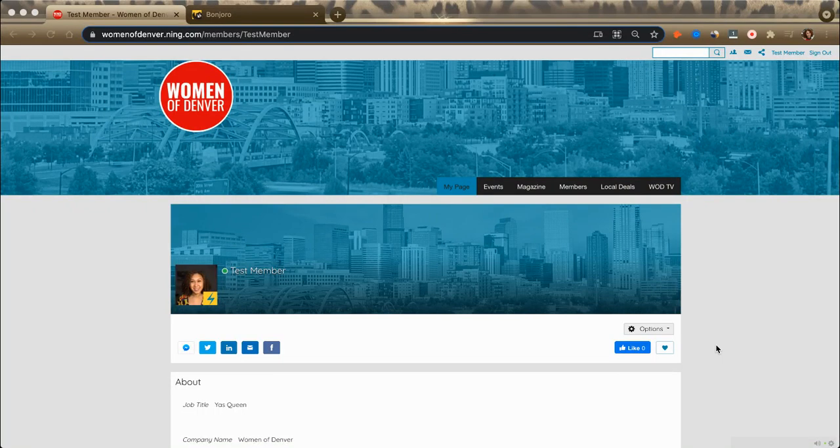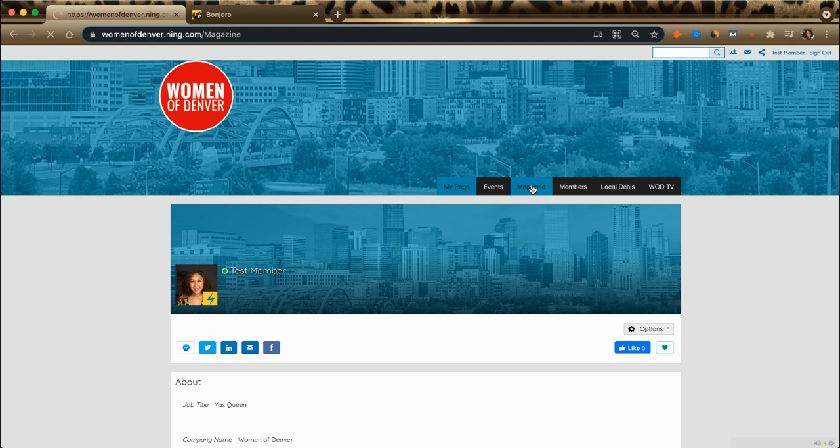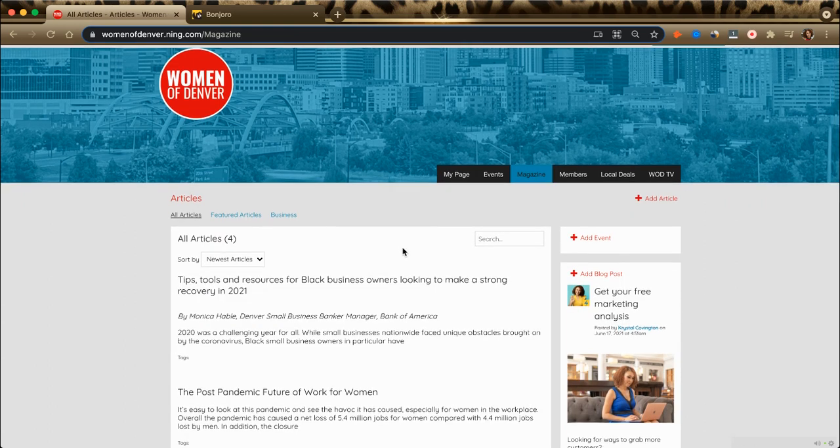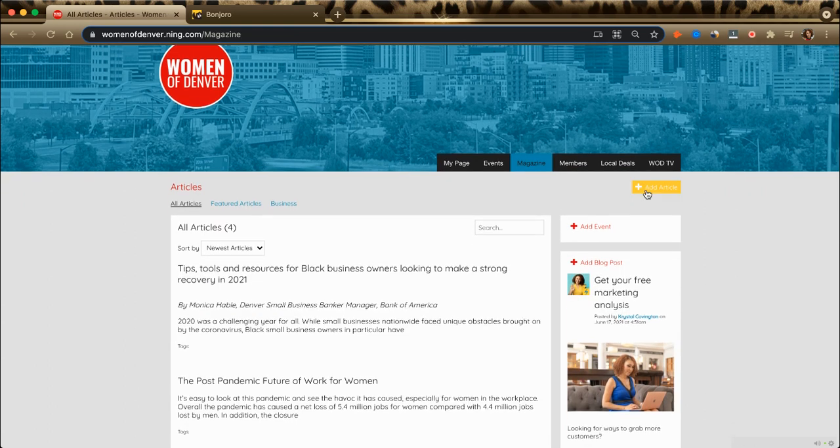In this video, I'll show you how to post to the Women of Denver's website magazine. All you have to do is click on the magazine tab, click on add article right up here.